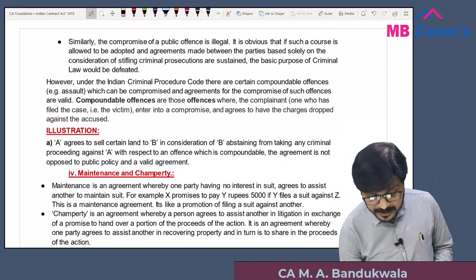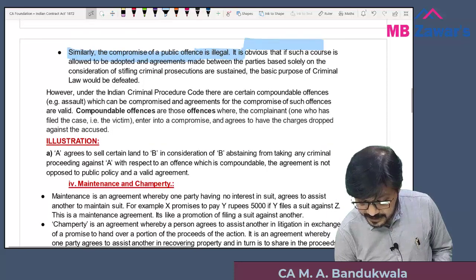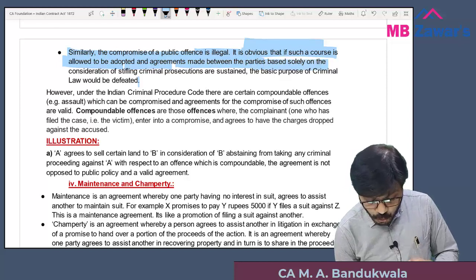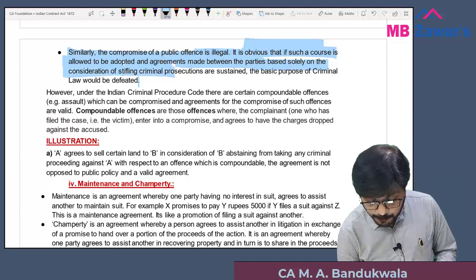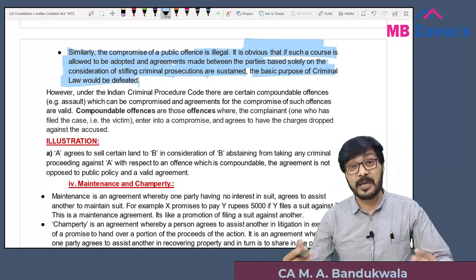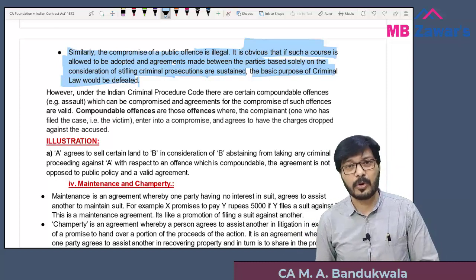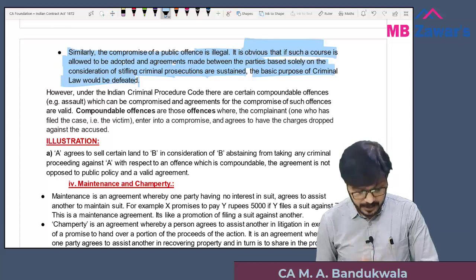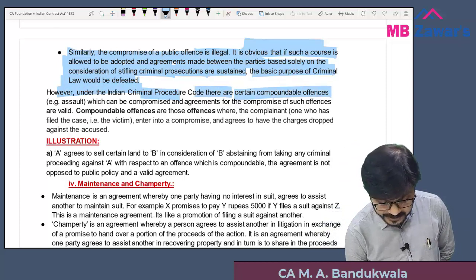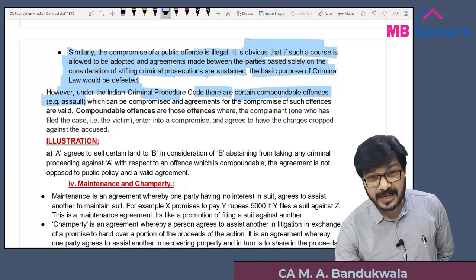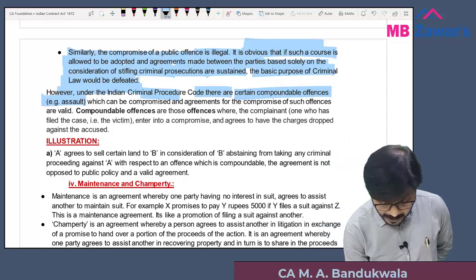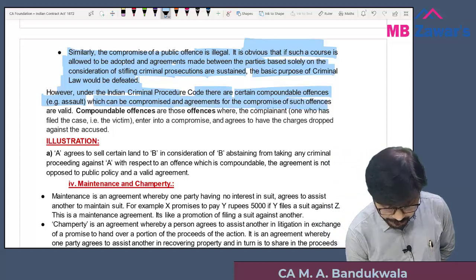Compromise of a public offense is illegal. If people were allowed to settle criminal acts privately, the basic purpose of criminal law would be defeated. However, under the Indian Criminal Procedure Code there are certain compoundable offenses — for example, assault (where someone is slapped) or a case involving financial loss — which can be compromised. Agreements for compromise of such offenses are valid.